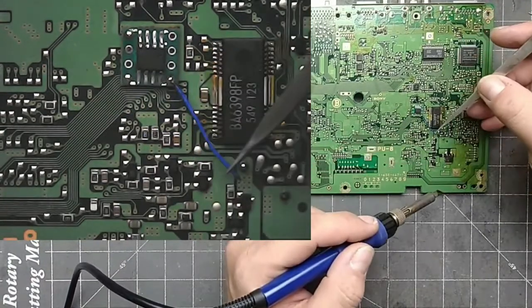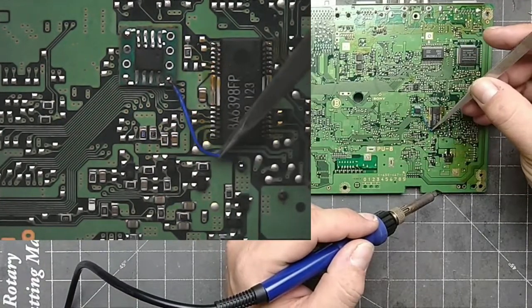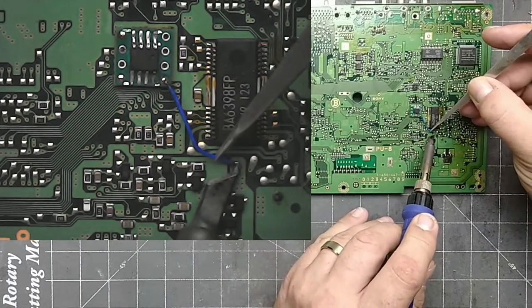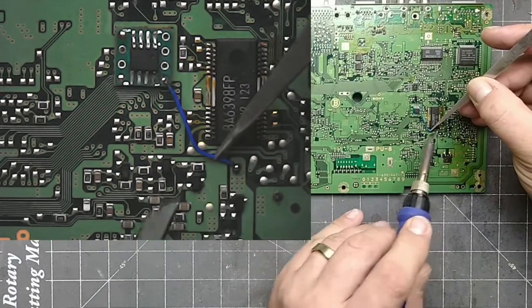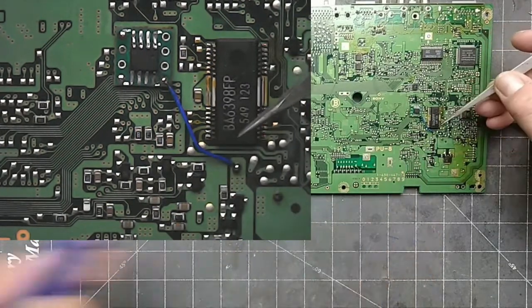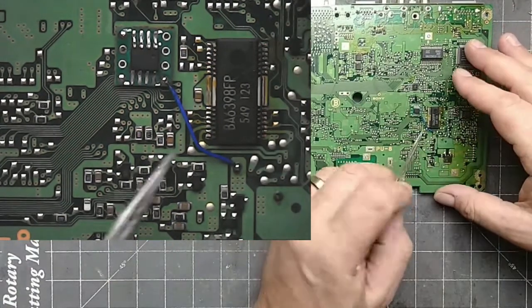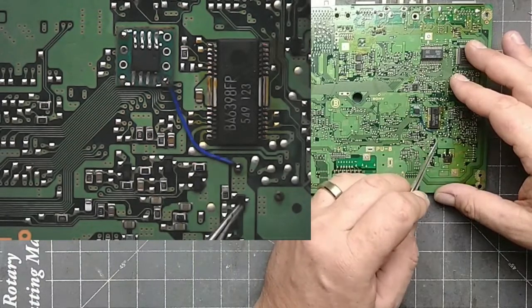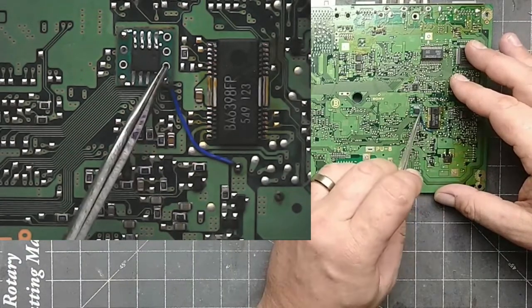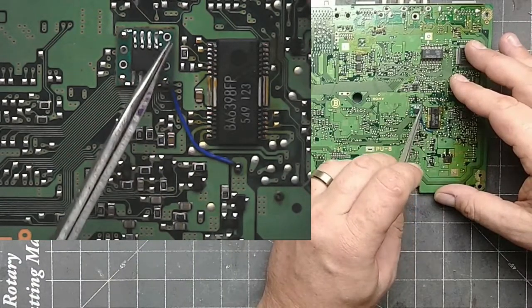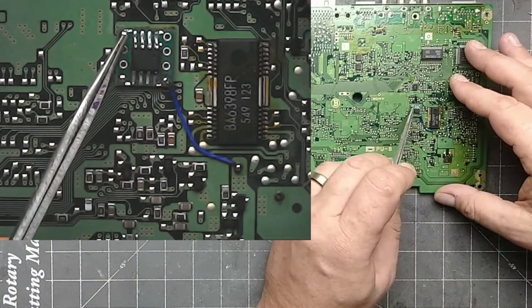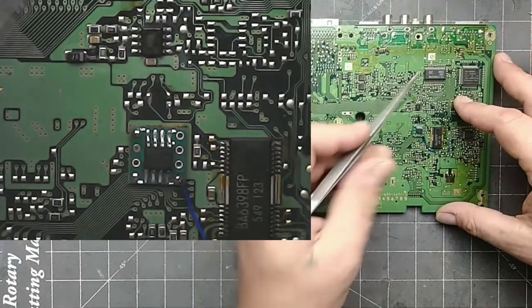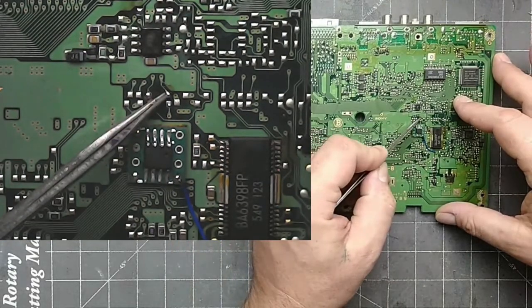Pin 1 goes to the solder point directly below the large chip. We skip points 2, 3, and 4. Point 5 goes to this point here.